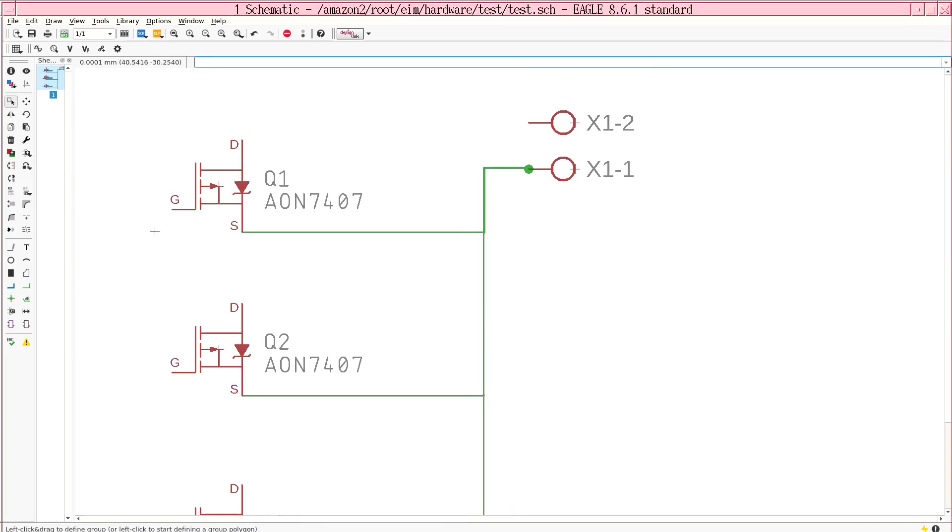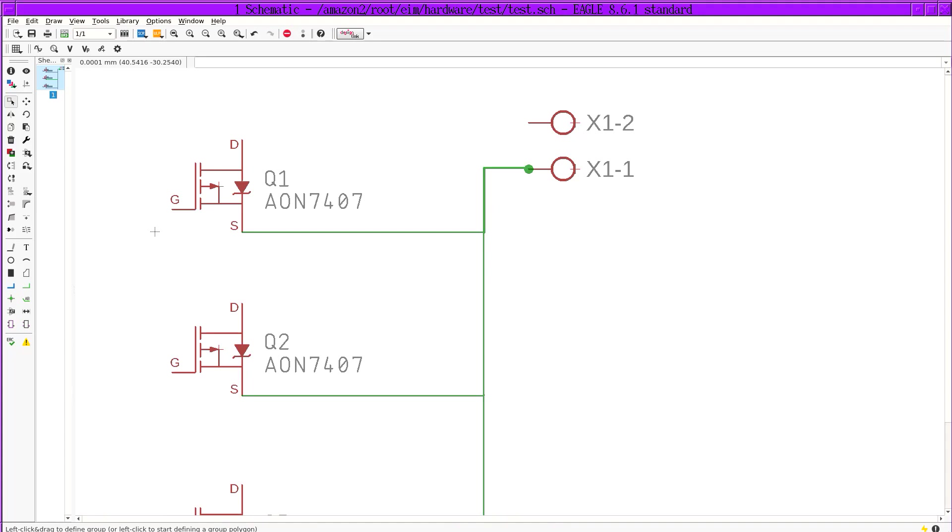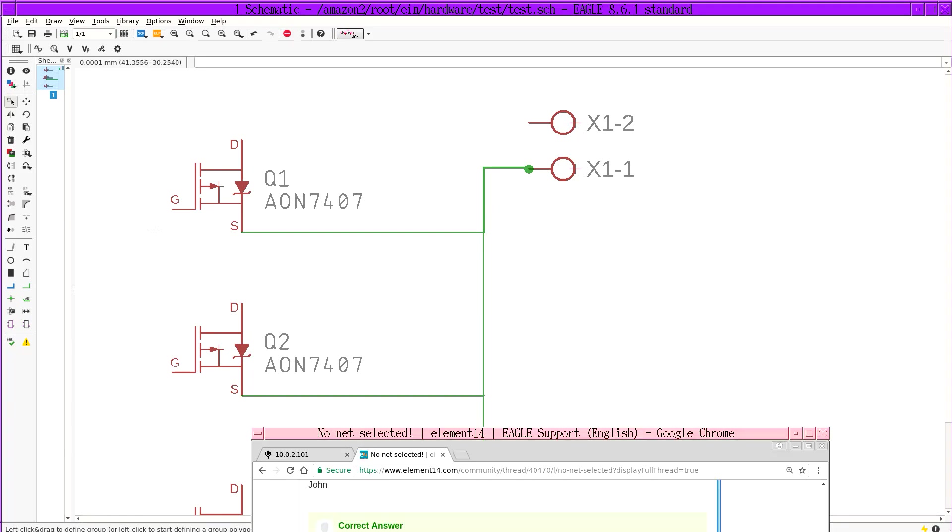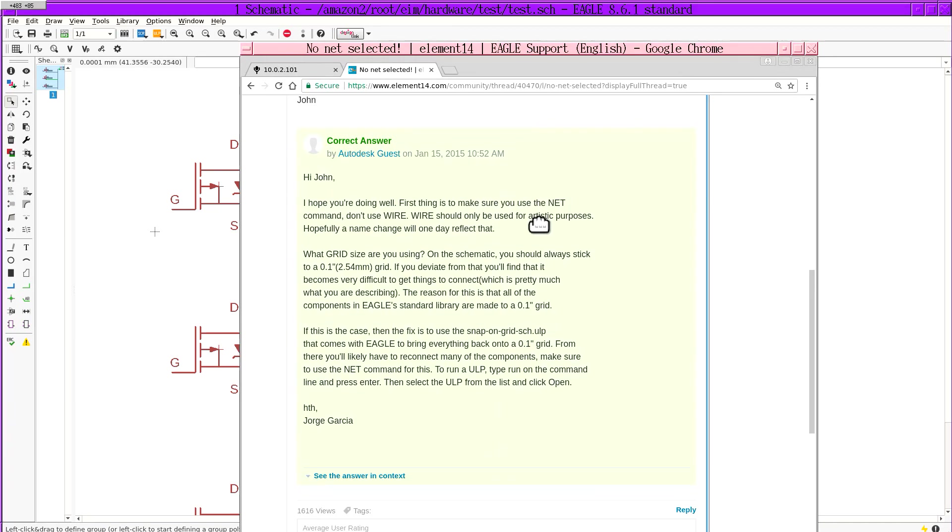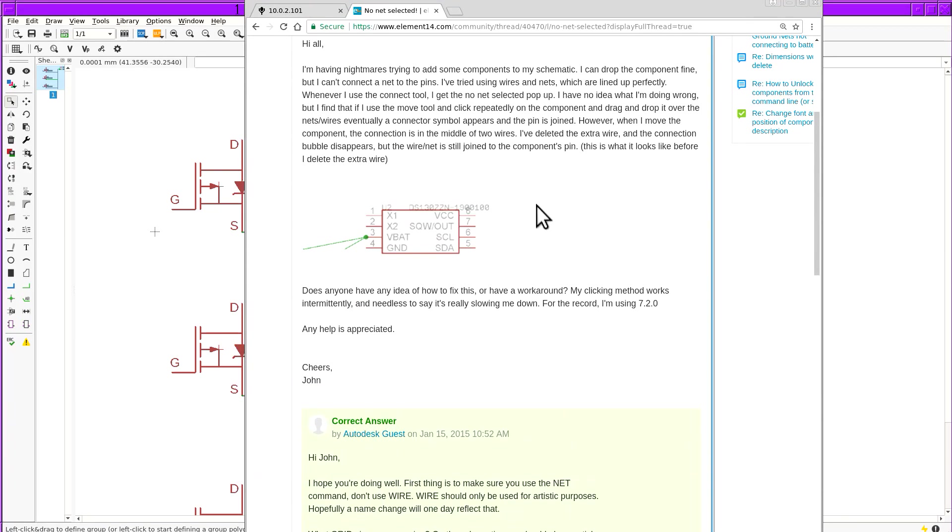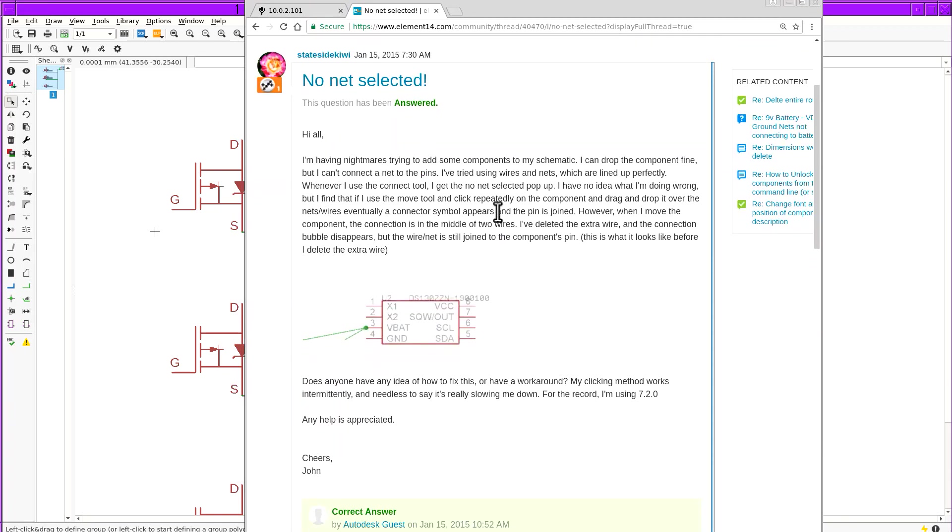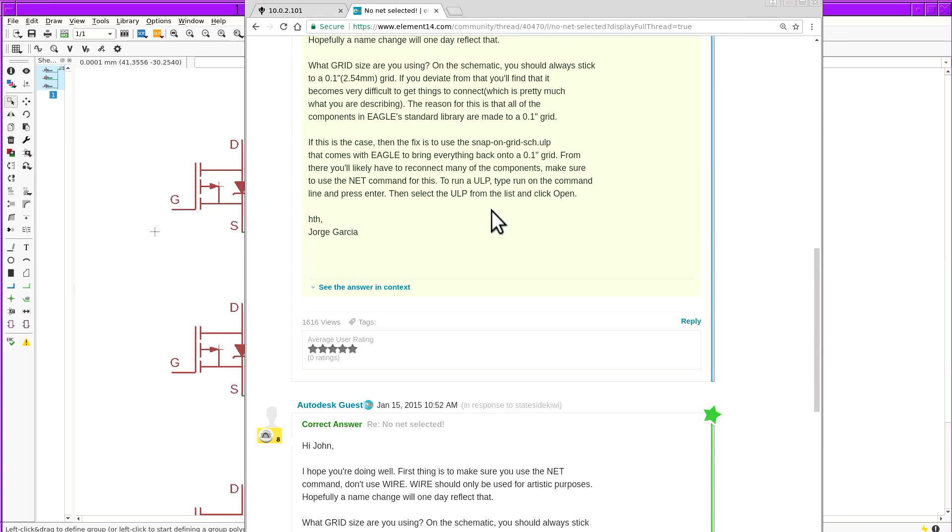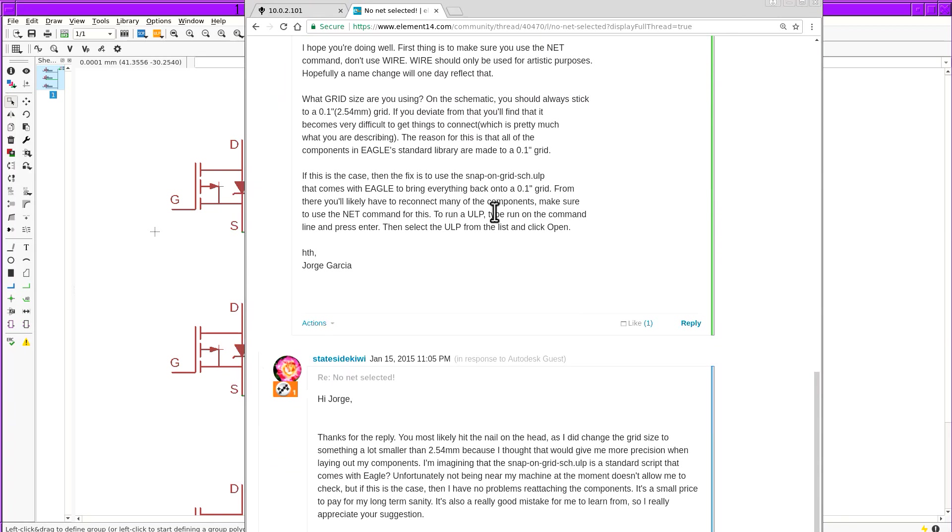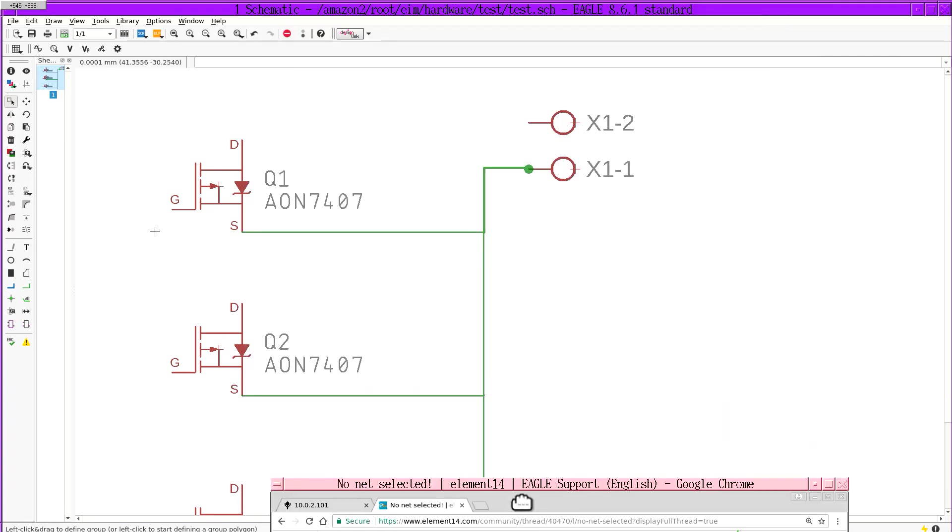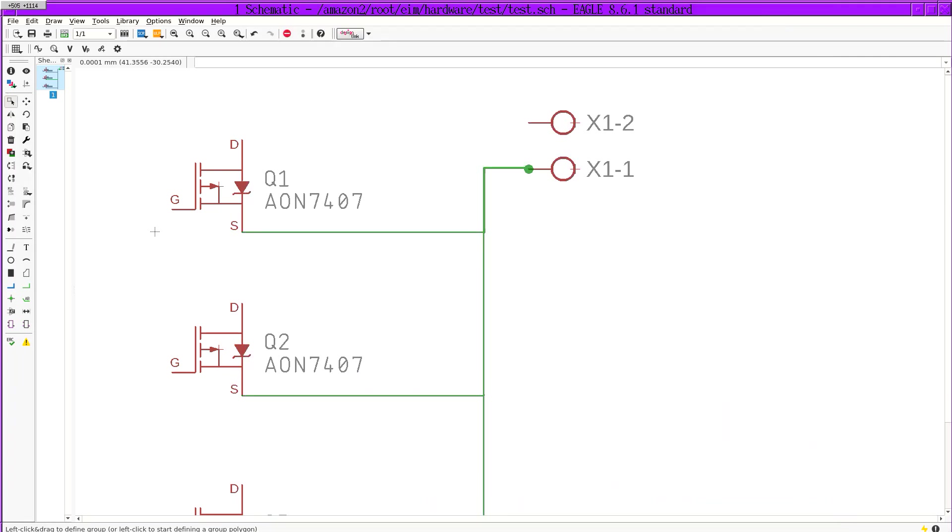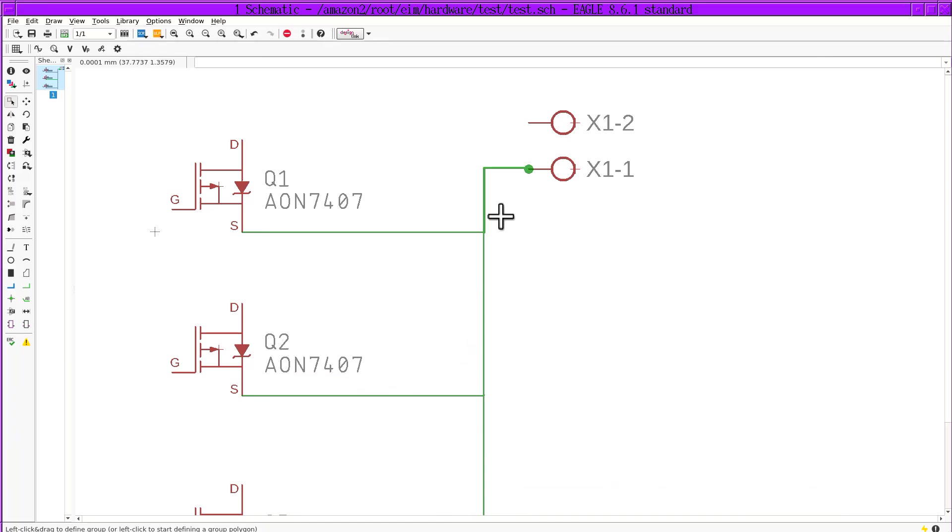If you look on the internet, maybe Alphabet Corporation will show me how to fix this no net selected error. And here you get all this noise and basically everyone on the internet, at least up until they stopped using Eagle, was saying just scrap the whole schematic and redraw it all using the default grid settings. But the fact is you don't really have to do that.